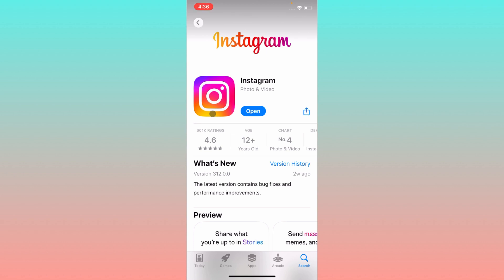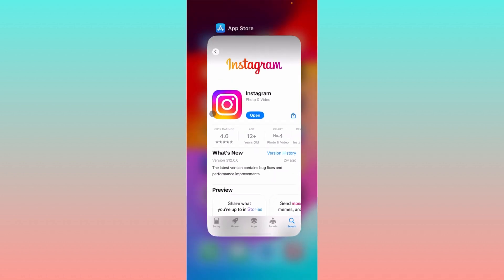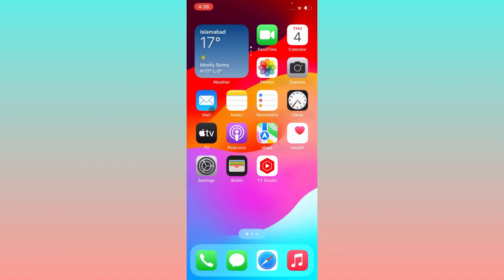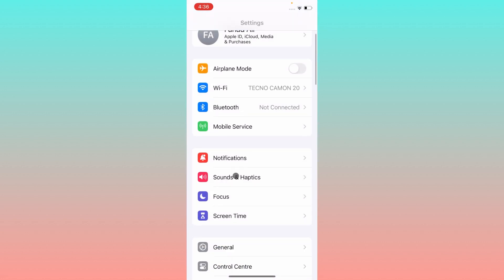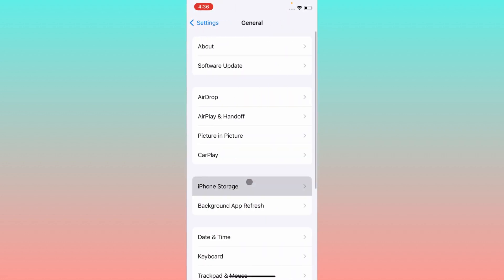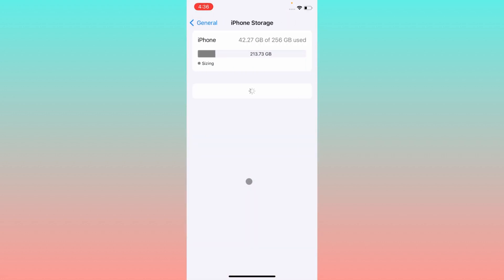The second method is you have to go back and you have to open your Settings, click on General, click on iPhone Storage.